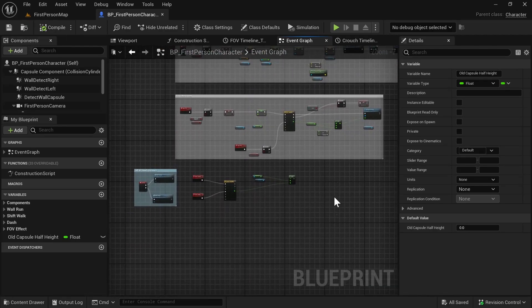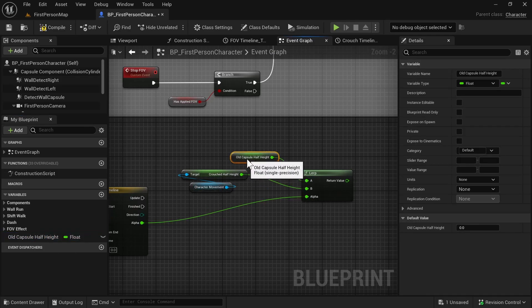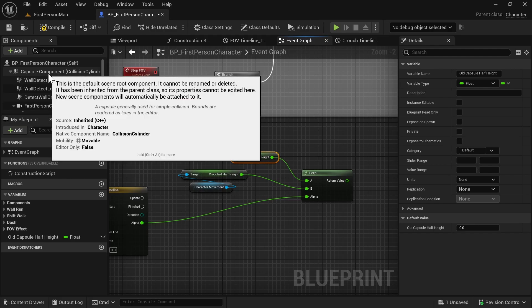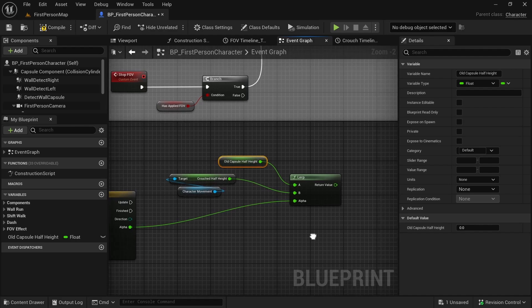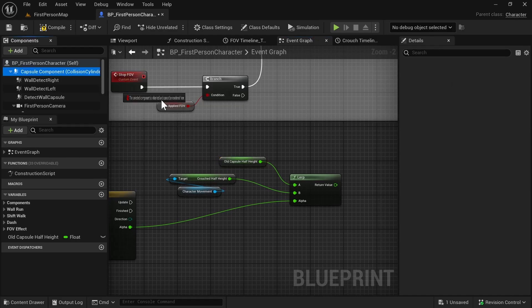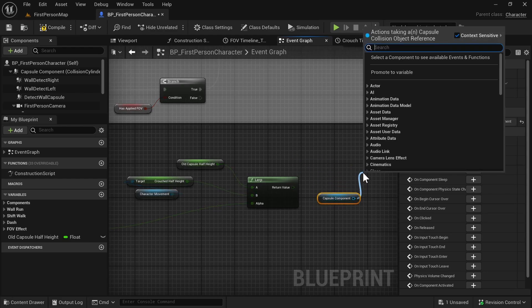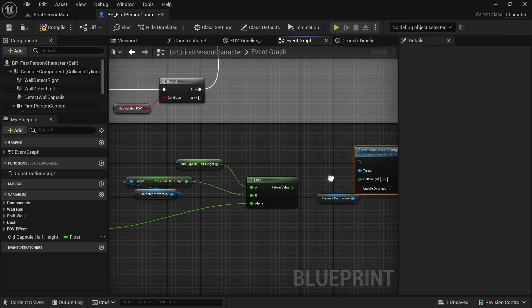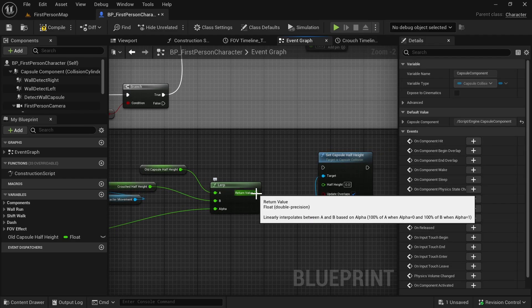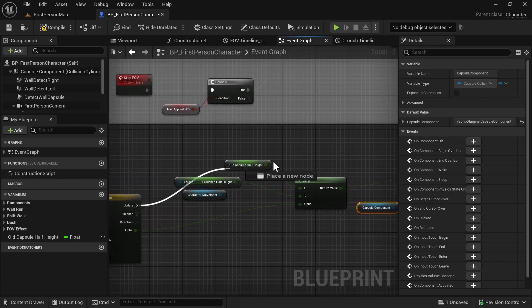Back down in our crouch logic, Old Capsule Half Height will be our A input to the Lerp — this is the half height of our capsule component. We will be changing this, so when we update the timeline, we need our Capsule Component again. Call Set Capsule Half Height and connect the Lerp return value as the half height, then connect it to the Update pin of the timeline.